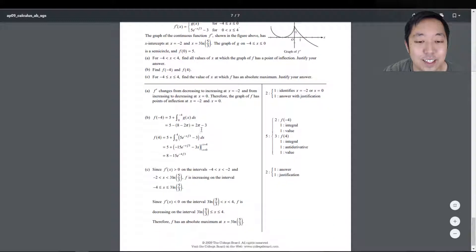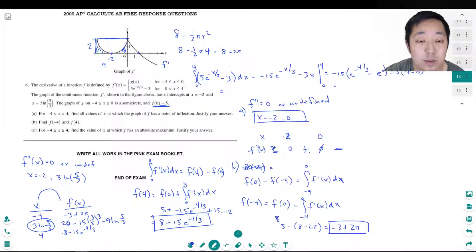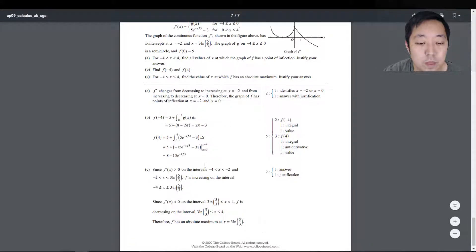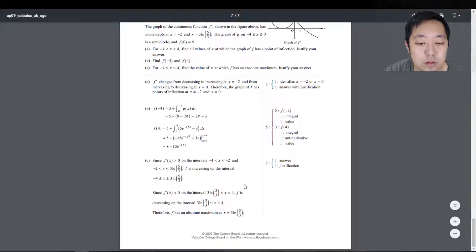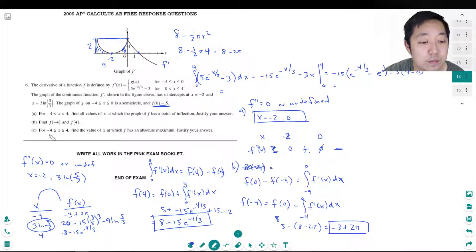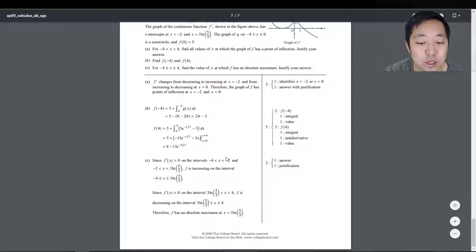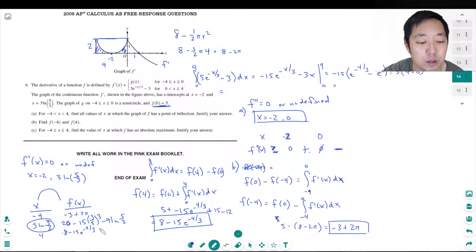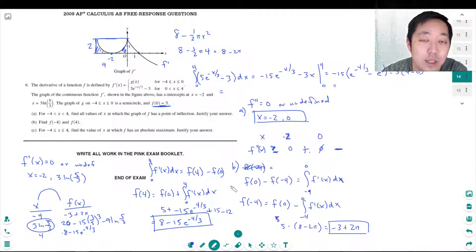Let's review how we did. Points of inflection at negative 2 and 0 - correct. f of negative 4 equals 2π minus 3, and f of 4 equals 8 minus 15e^(−4/3). They found the local max without checking the endpoints, which is technically incomplete since you do need to verify endpoints for absolute max. It turns out the endpoint values are smaller, but doing that comparison without a calculator is quite tedious. I hope you found that helpful - see you guys in the next video.